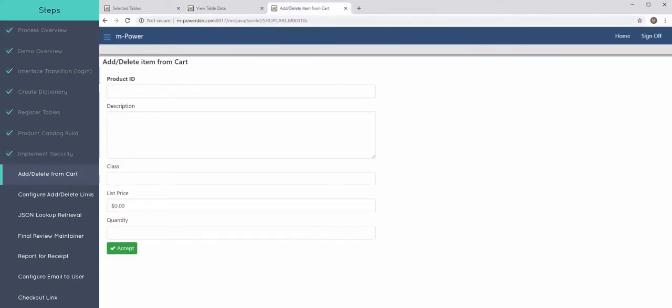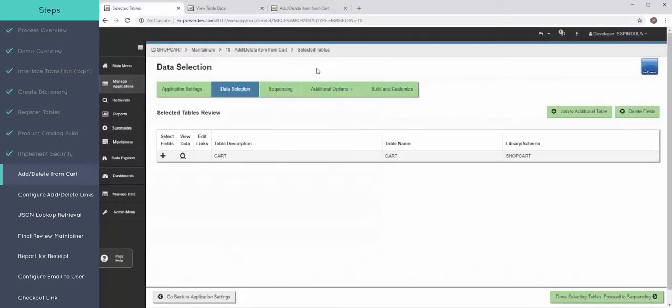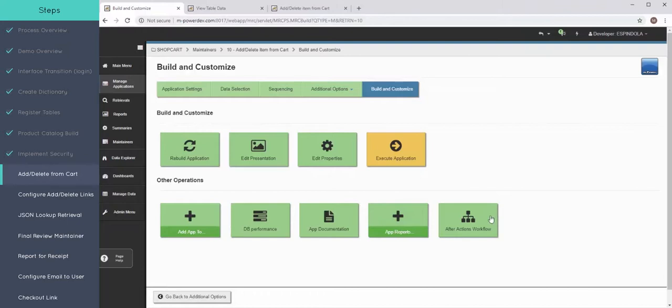Now this screen, the user's not going to manually type in all that information here. We're going to call it behind the scenes from the product catalog. Now when it's called, I don't want someone to get stuck on this screen. I want it to go right back to the product catalog. So I'm going to configure that in this after actions workflow.